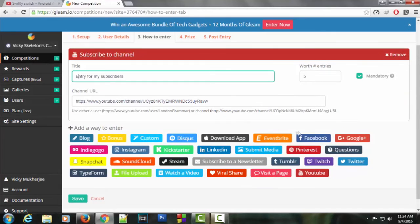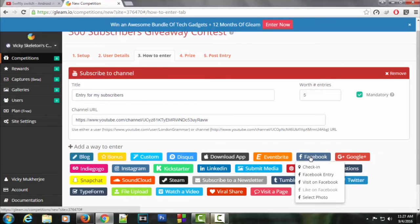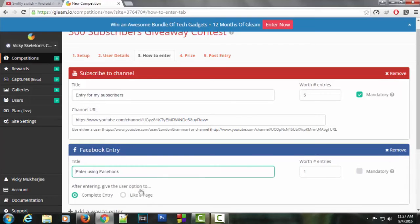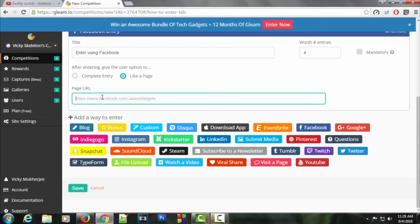Now I'll select the Facebook option for my sponsor's page. Let's click on the Facebook entry. I'm going to select like a page, and it will be worth four entries. Let's paste the page URL here. Now we're pretty much done.